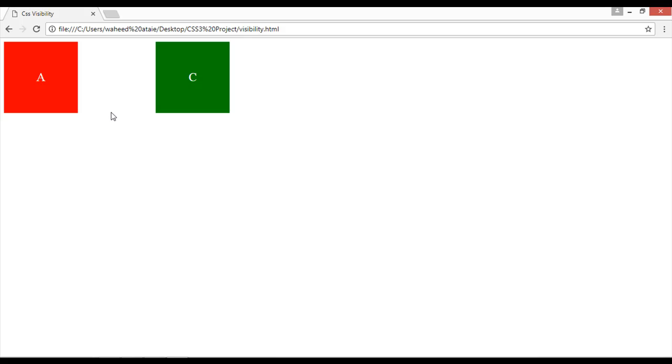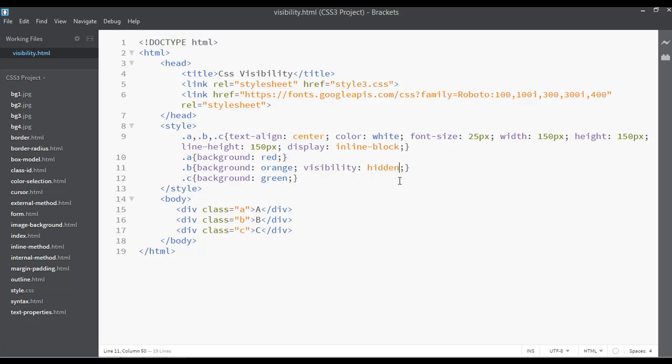You can see the orange color or the orange box is gone but we have the place here. So this is the difference between display none and visibility hidden property.